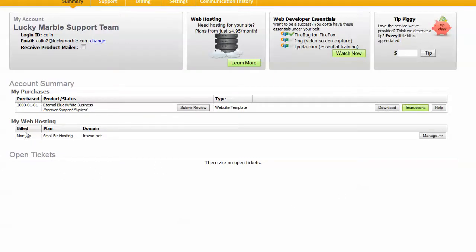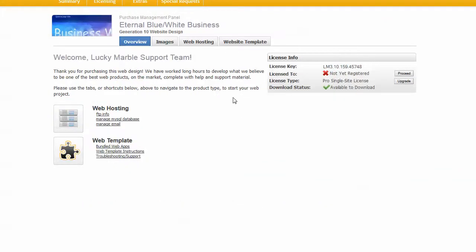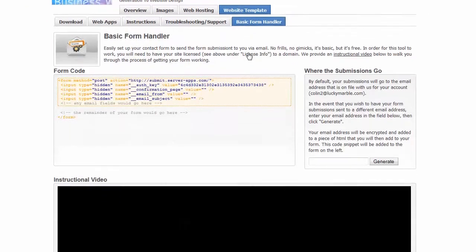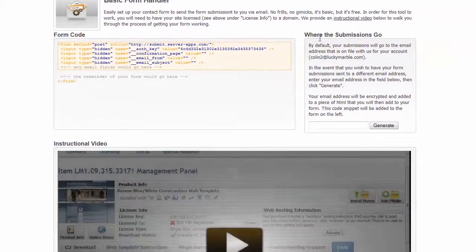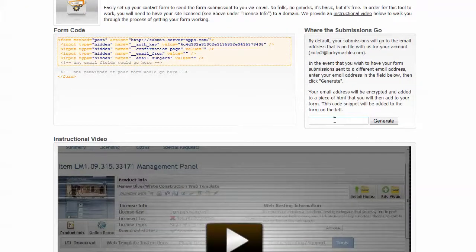If you do want to change the email address you can actually log into your members account. Let me just show you that right now. When you log into your account, click on the instructions button and that'll take us to our next page here, our product management page, and purchase this. Click on a web template, then click on basic form handler and there's some information here. Basically you can put a new email address into this box right here, click generate.